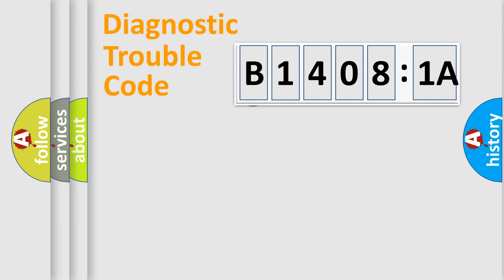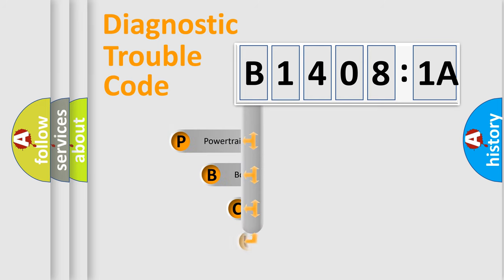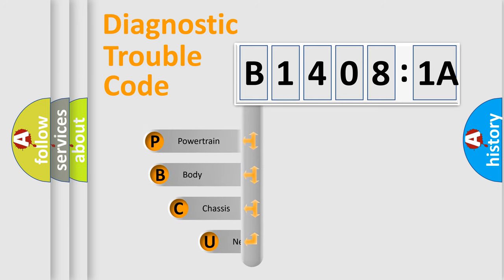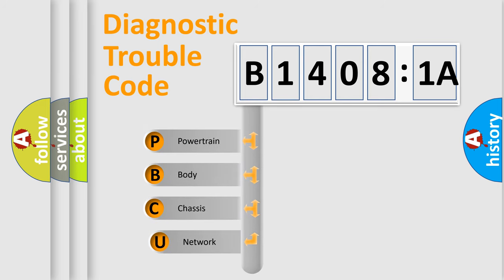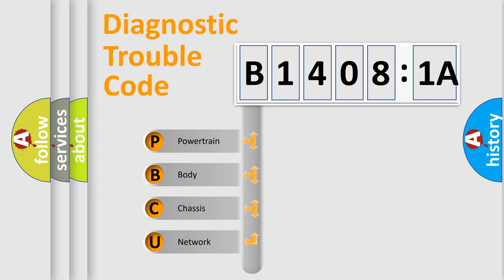First, let's look at the history of diagnostic fault code composition according to the OBD2 protocol, which is unified for all automakers since 2000. We divide the electric system of automobile into four basic units.